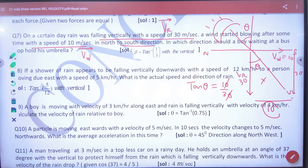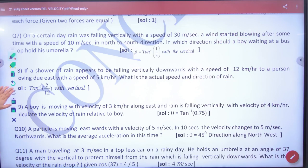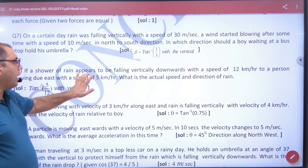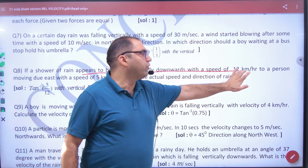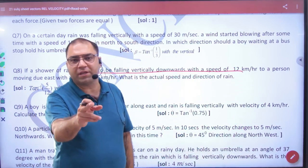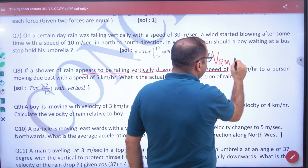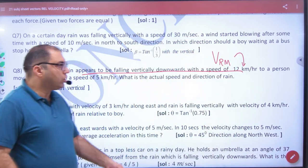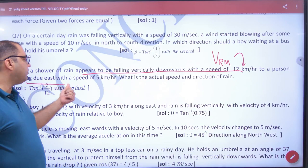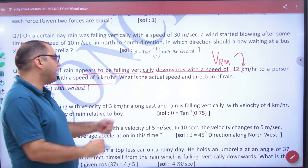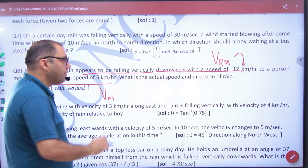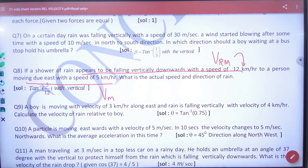Next question: if a shower of rain appears to be falling with the speed of 12, it means what is given? The velocity of rain with respect to the man is 12, to a person moving east with a speed of 5. What is given? Velocity of man is 5. So find actual speed and direction of rain.